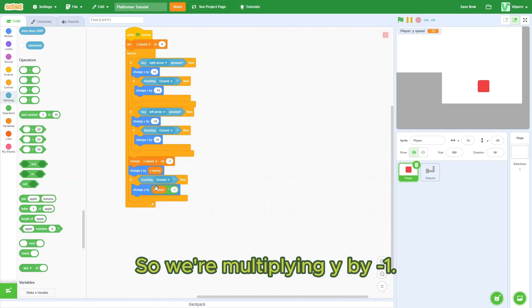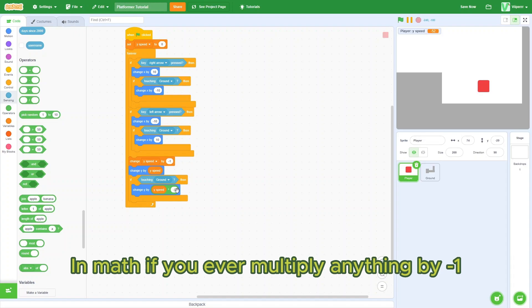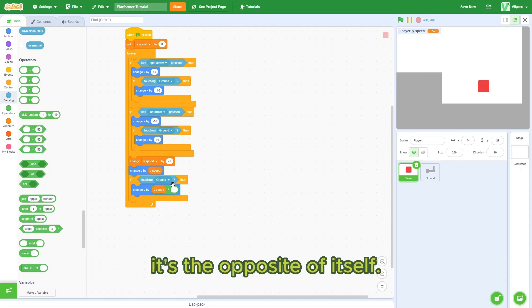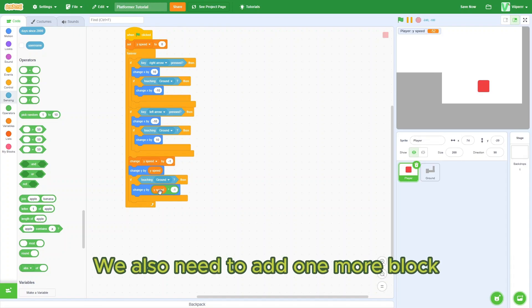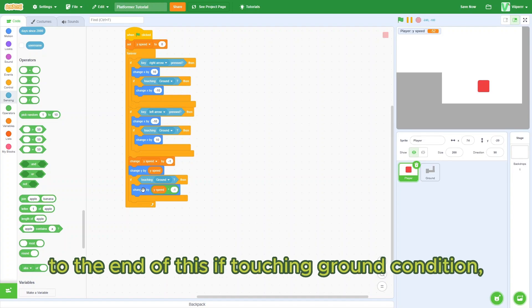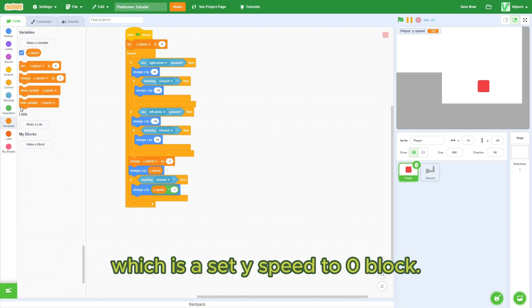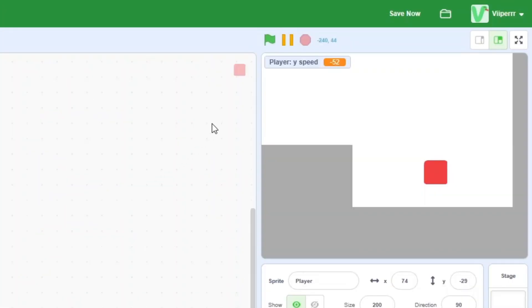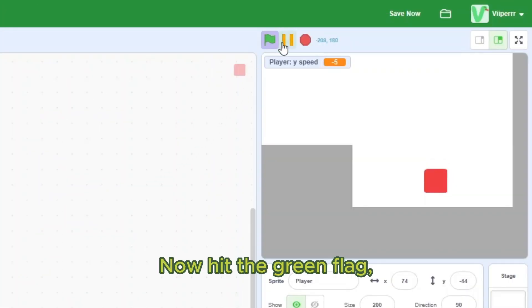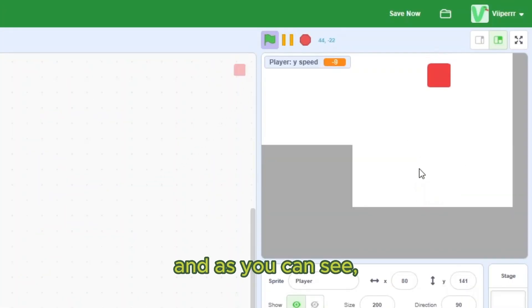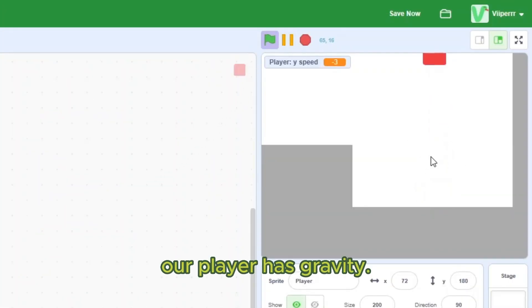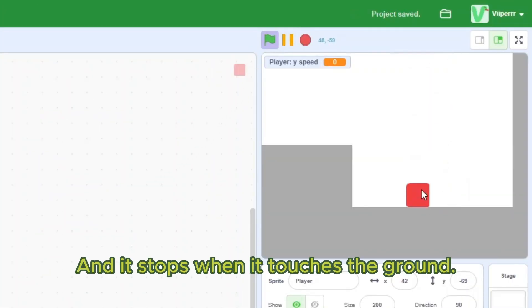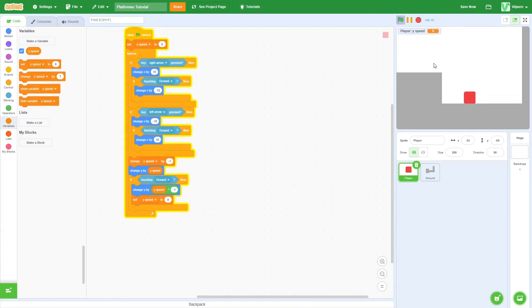So we're multiplying ySpeed by negative one. In math, if you ever multiply anything by negative one, it's the opposite of itself. We also need to add one more block to the end of this if touching ground condition, which is a set ySpeed to zero block. Now hit the green flag and as you can see, our player has gravity and it stops when it touches the ground.